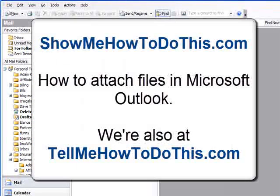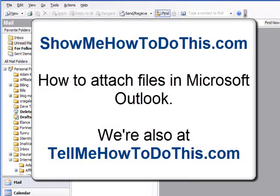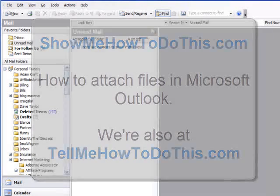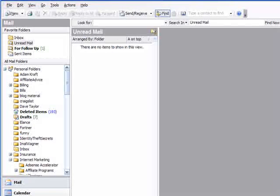This very quick video is going to show you how to attach a file to an outgoing email message using Microsoft Outlook.